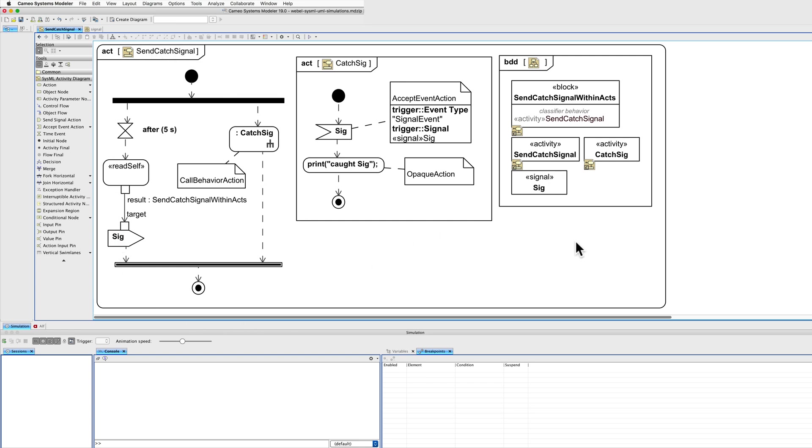The activity also uses a separate activity catch sig for catching the signal, as illustrated here. And there's the signal.